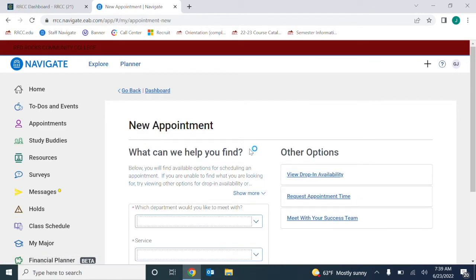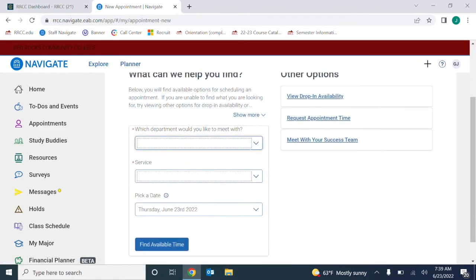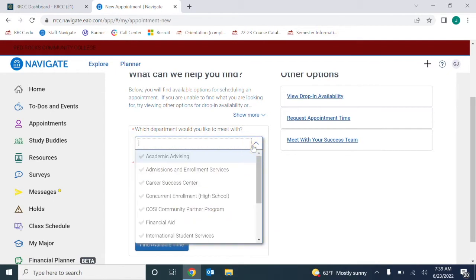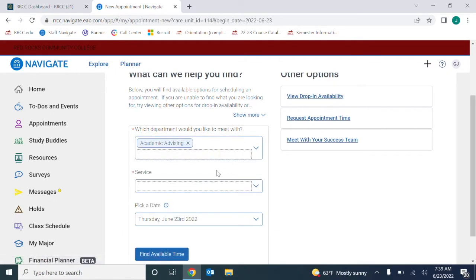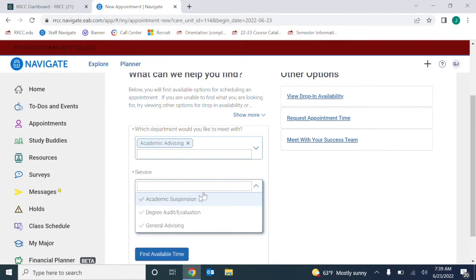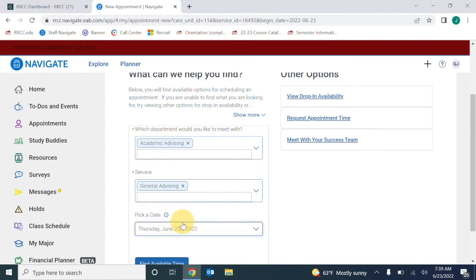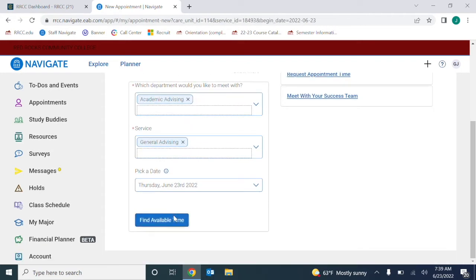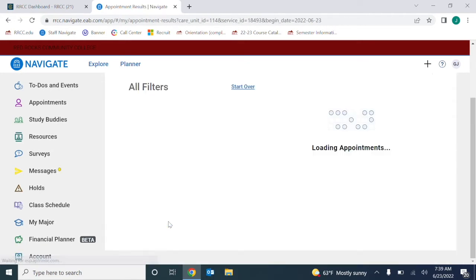This will list options of many different services that we provide at Red Rocks. I'll use Academic Advising as an example here, but feel free to choose an appointment with any service that's available. Then click Find Available Time to get started.